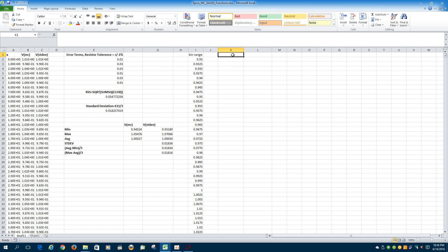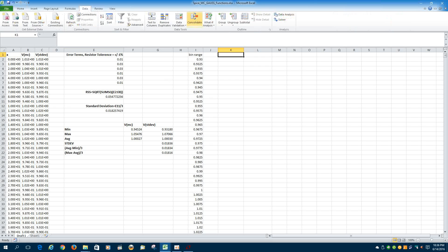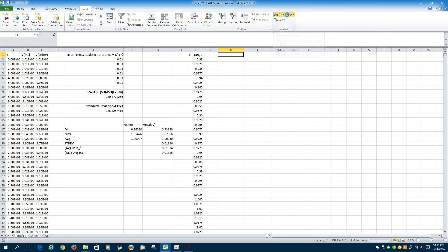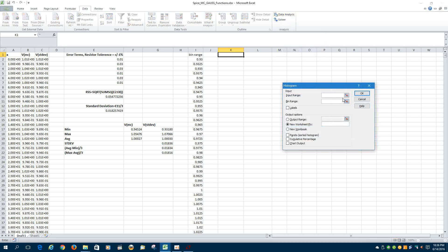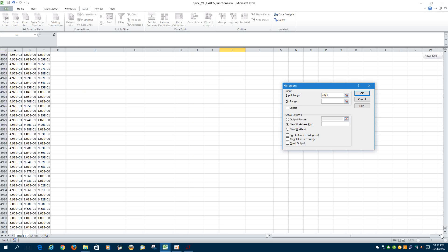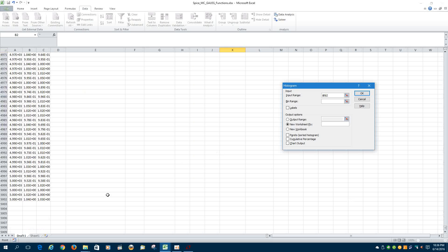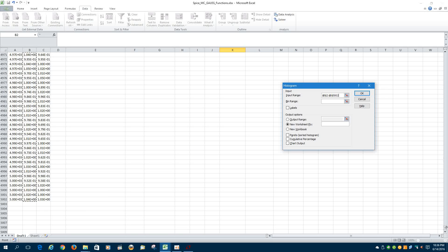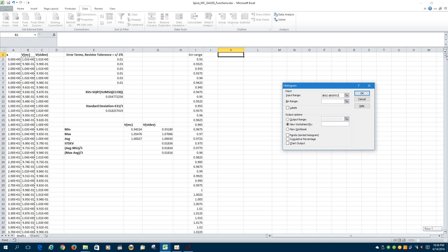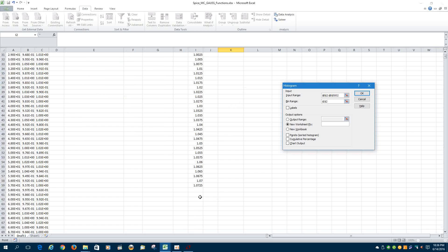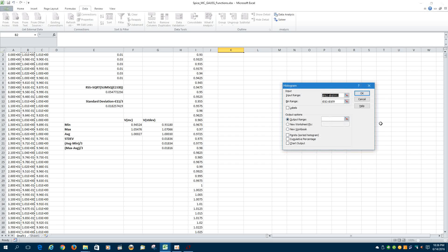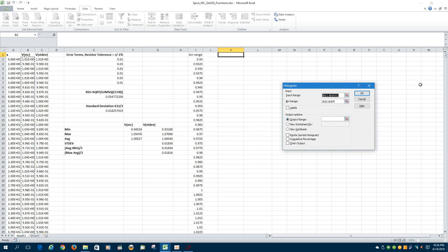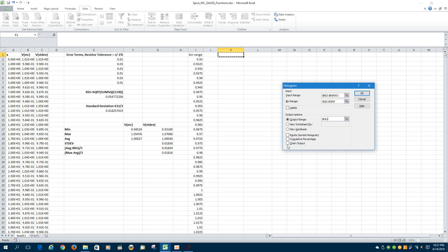So the next step is to get this to plot your data, is have the data analysis package installed or added. And select the histogram. And your input range for the Monte Carlo function will go from B2 to B5002. And our bin range is from I2 to I59. We want to output on this sheet just to make our life a little easier. And we'll put it right here on K1. And let's have it chart the output for us.